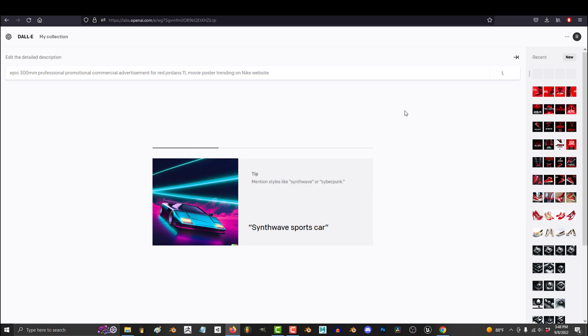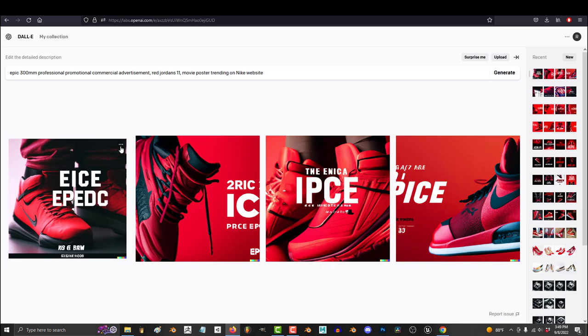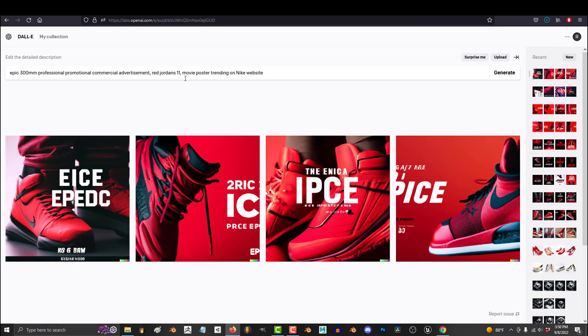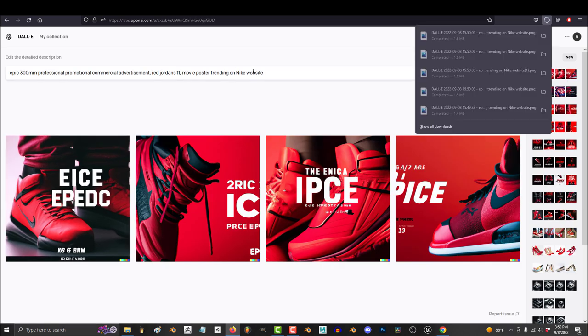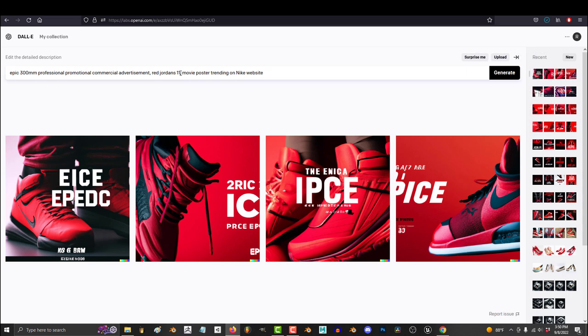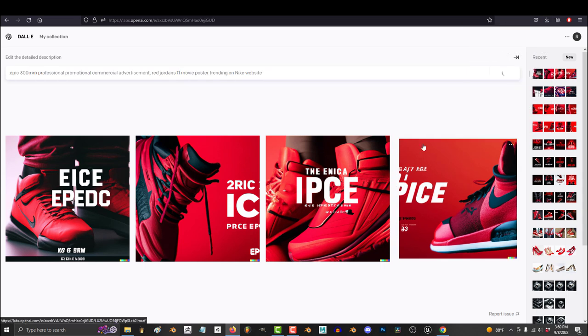So those are the different levels of AI artists from noob to engineer. We'll go over this in more detail later. But for now, I hope that was helpful.